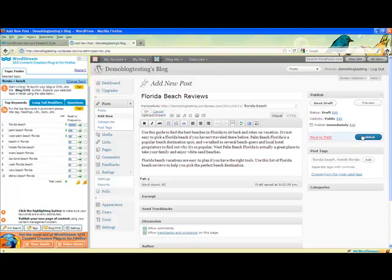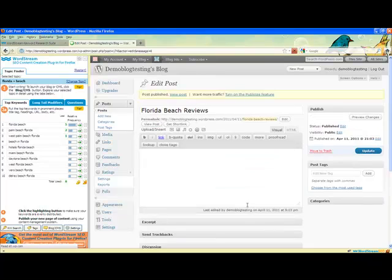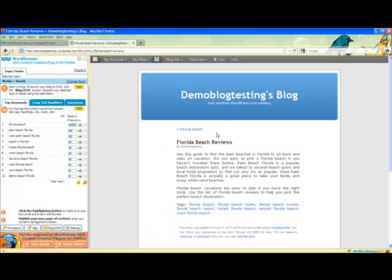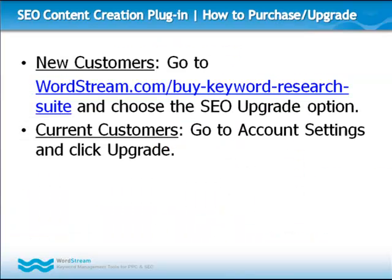Congratulations! You are ready to publish your new SEO friendly page to the web using your CMS. Don't forget to launch the SEO content creation plugin each time you need to create new content.